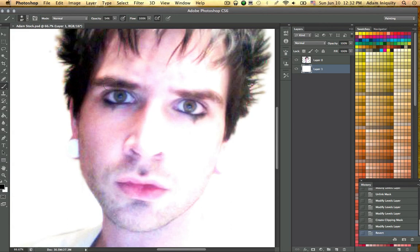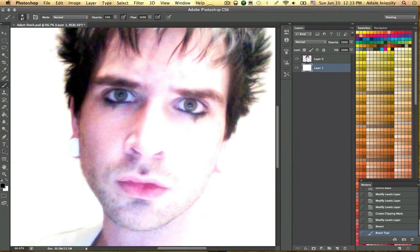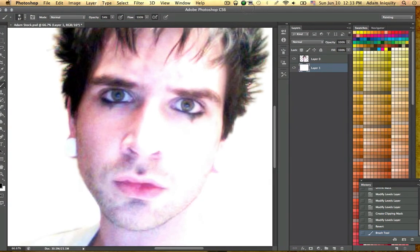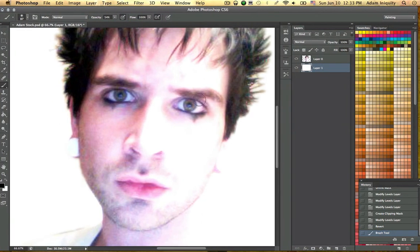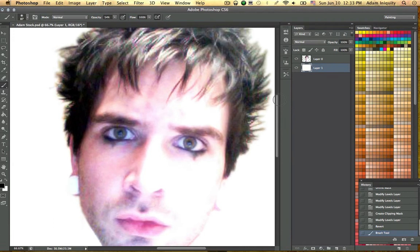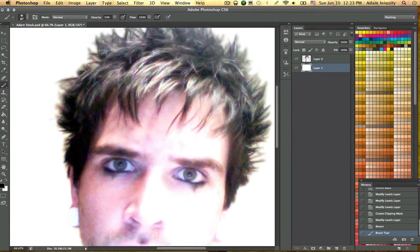Hello again, everyone. This is Adam Iniquity. I'm here today to show you a Photoshop tutorial on how to photo manipulate things in my style — the dark alternative. Today I'll be doing some photo manipulation: blending images, changing colors, eye color, hair color, different things like that. The video might go on a little bit longer than expected, but you should learn some pretty good stuff out of this.